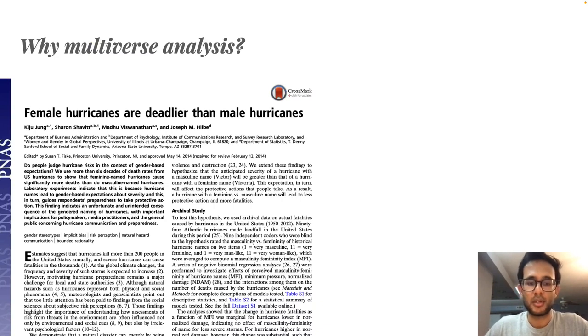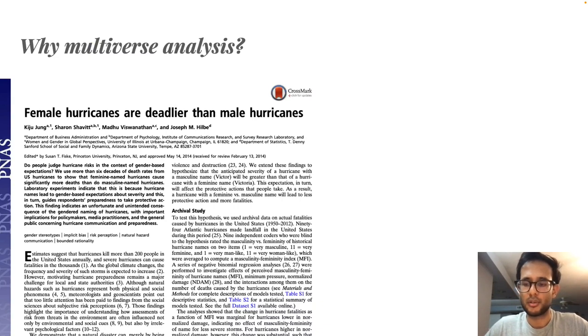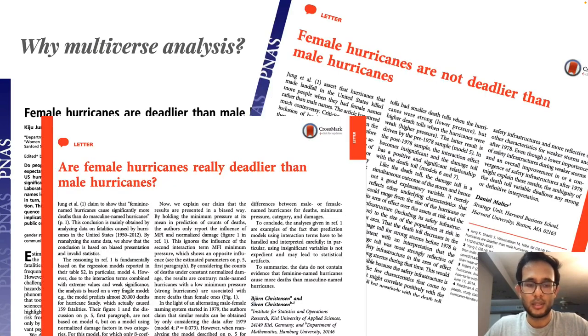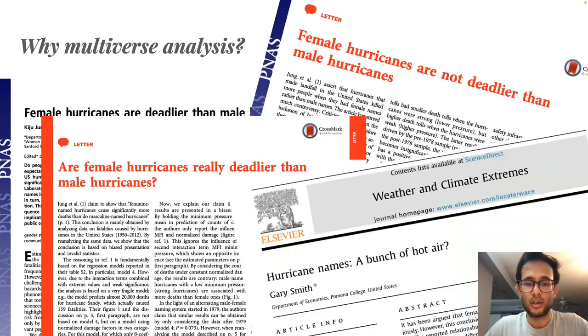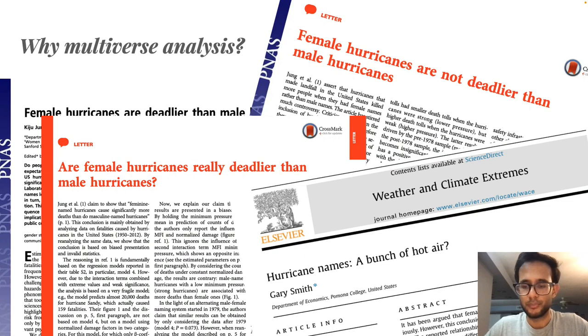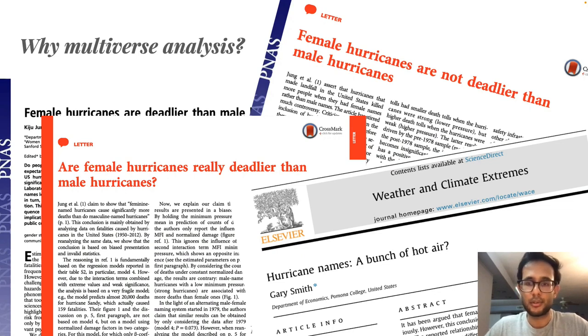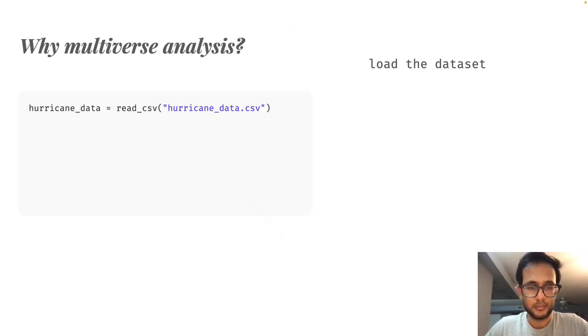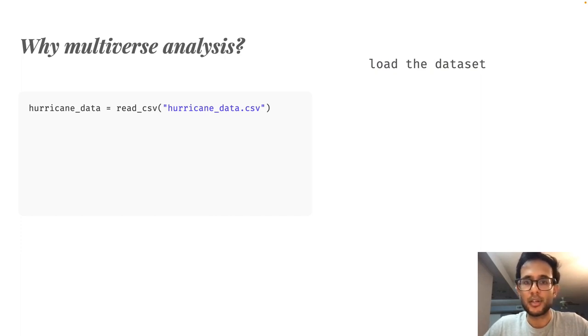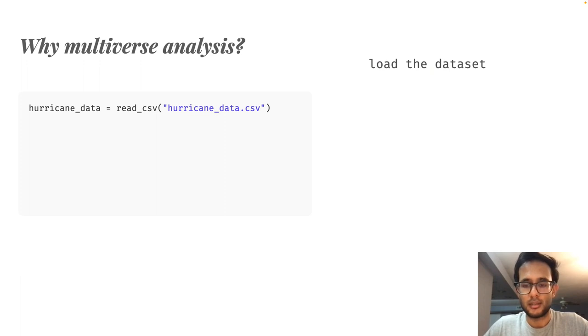There was a study published a few years ago claiming that hurricanes with more feminine names tend to cause more deaths. Following this, there were several other studies which found that this was not actually true. To understand what actually happened, let's dig into the original analysis. Like any data analysis, after the data has been collected, the original analysis started by loading the dataset.